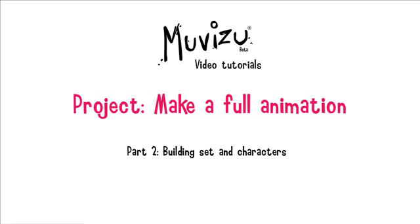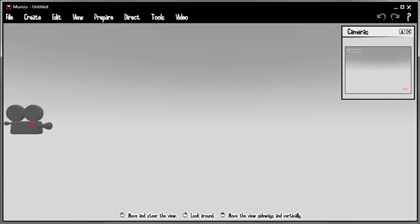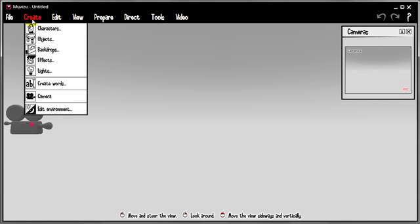So let's press on to part 2 of making a full animation and set about building the set and the characters. Let's head over to MovieZoo, where you can see we've got a completely blank set. I'm going to quickly go through the process of building something that we can use for this animation. Now the whole thing takes place in the city at night, so I'm going to start by creating some objects.